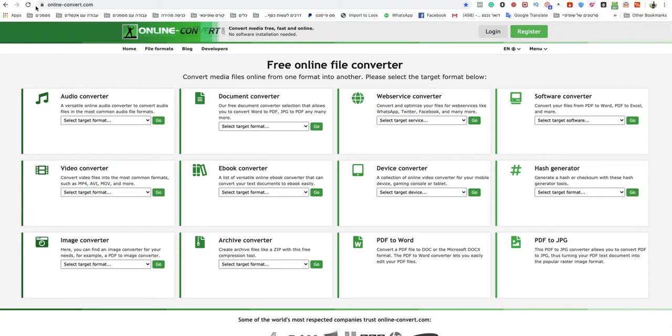You go to onlineconvert.com. This is a free online file converter and I will leave a link to that specific website under this video.